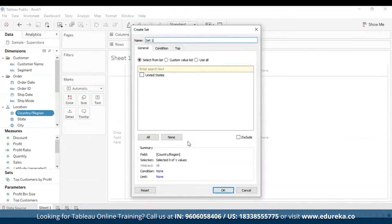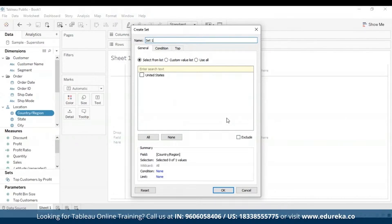The Create Set dialog box will appear. You can configure your set using a few tabs. On the General tab, you can select one or more values to be considered when computing the set. Alternatively, you can select the 'Use All' option at the bottom to always consider all members, even when new members are added or removed. I'm going to go ahead and select all, then move to the Condition tab.